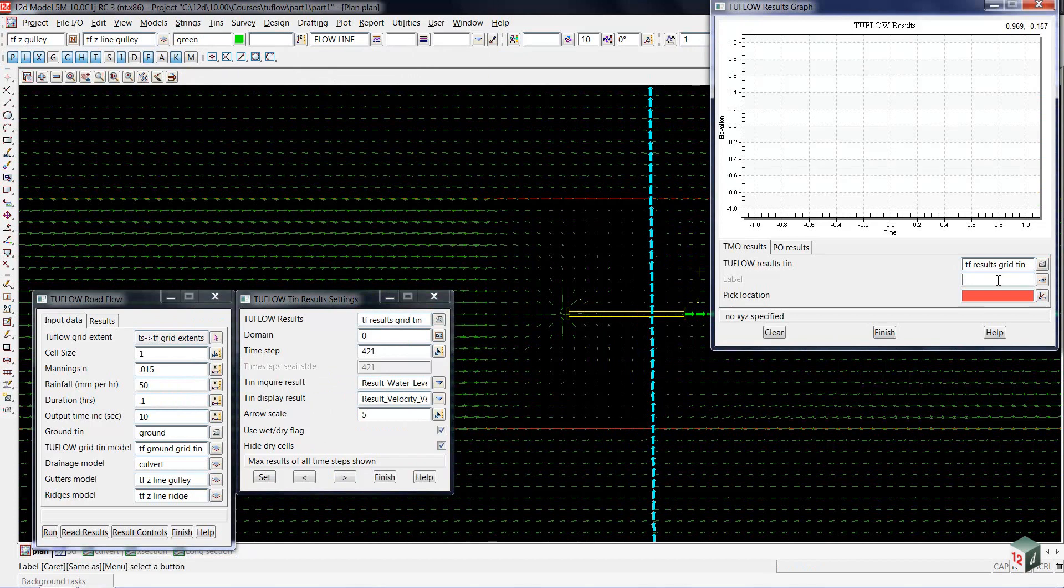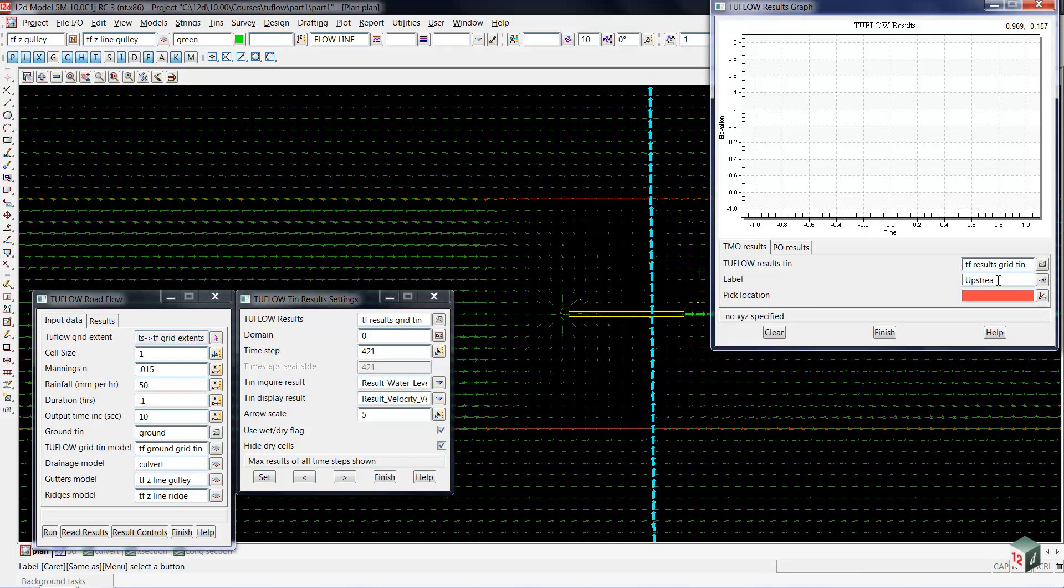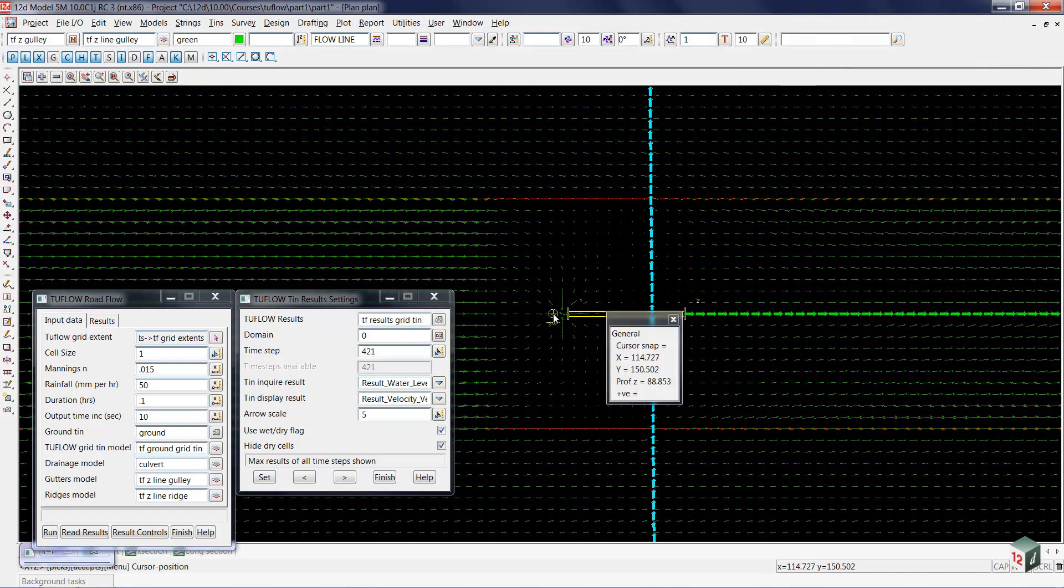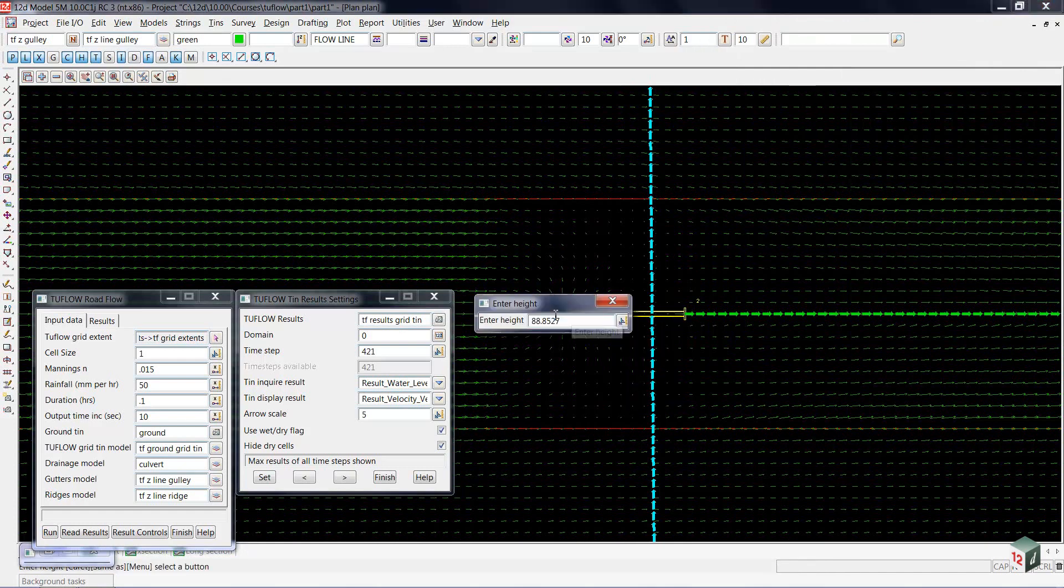Optionally, I can put a label on this. I'm going to call this the upstream, select my pick button, and I'm going to pick just upstream of my headwall, and accept that, and hit the enter key.